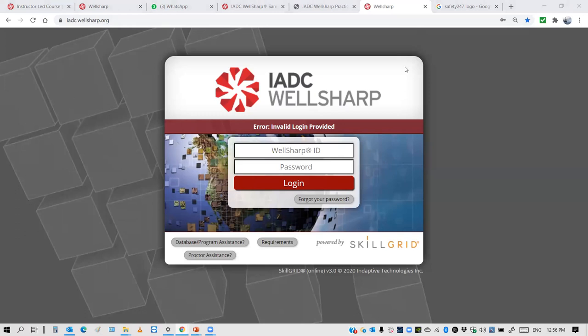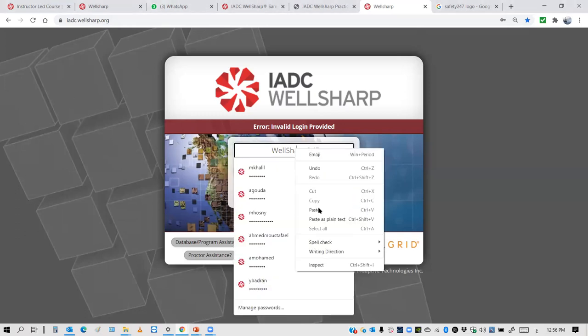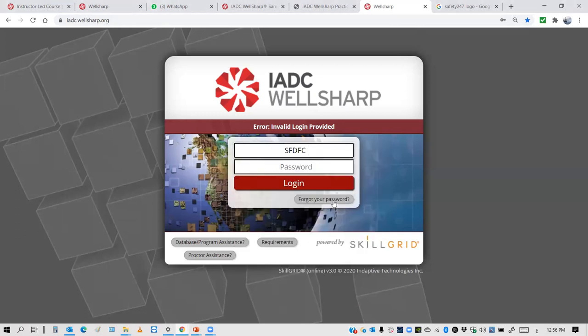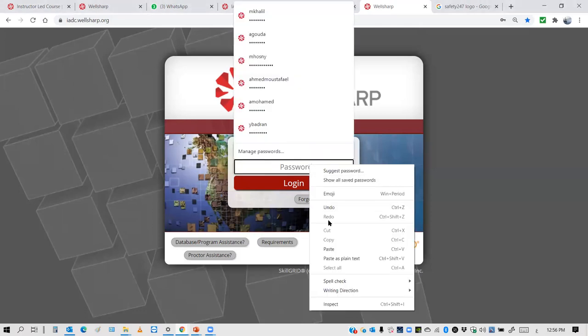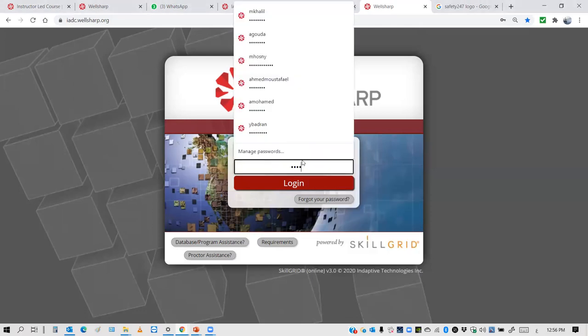So you take the ID, copy it, and paste it in the ID field. Then copy the password and paste it in the password field. Once you do this, you click Login.